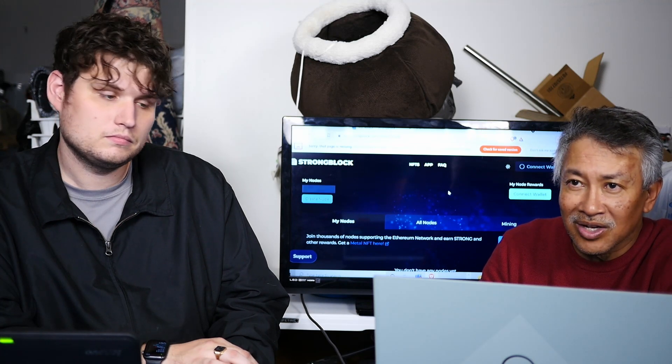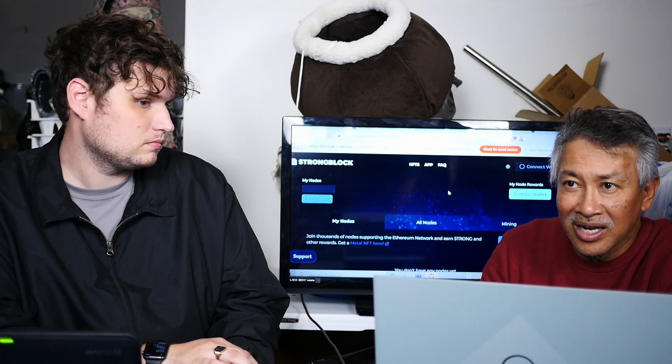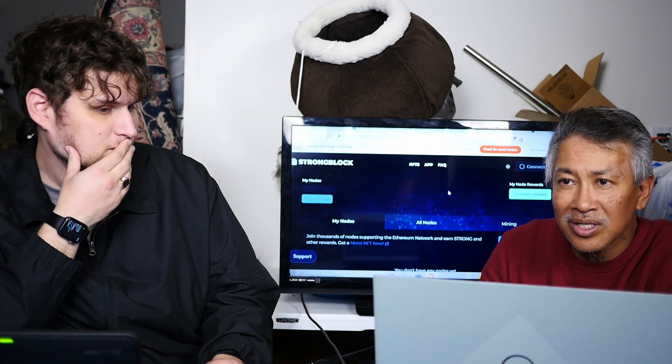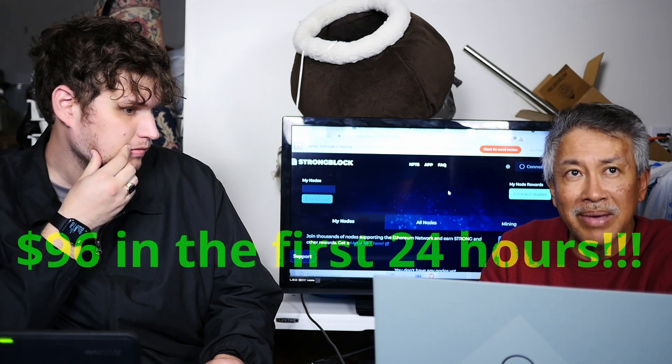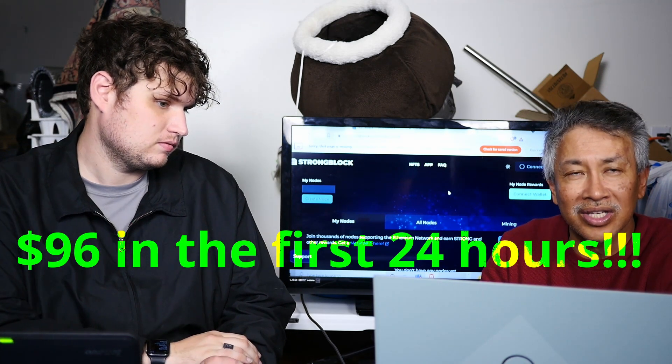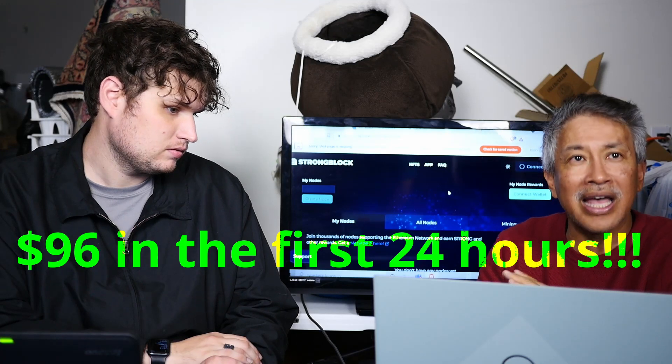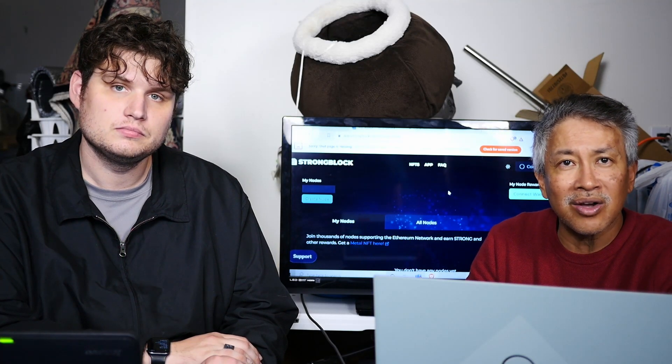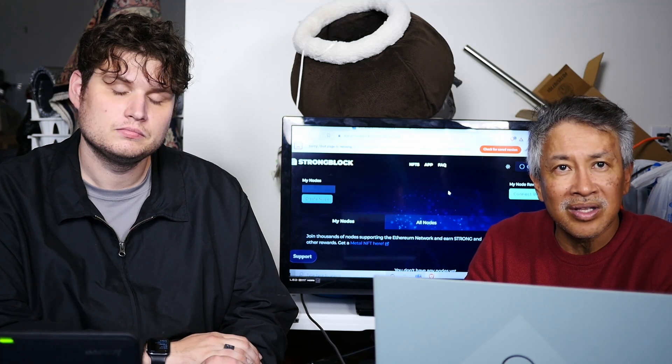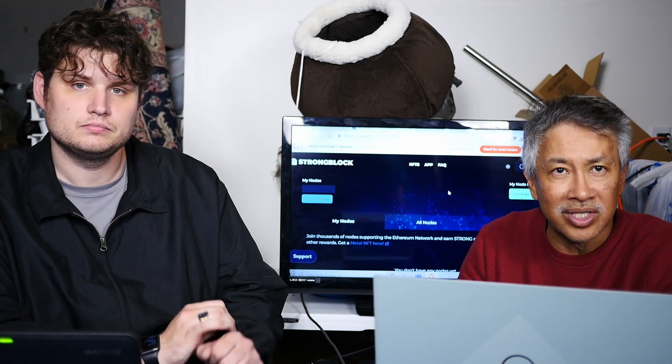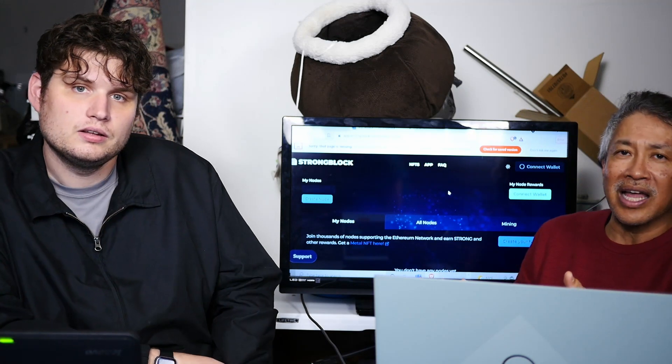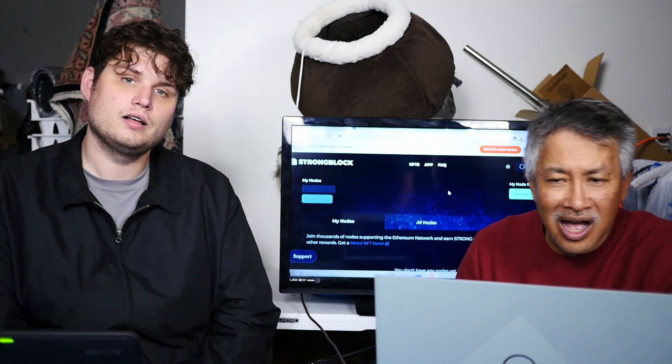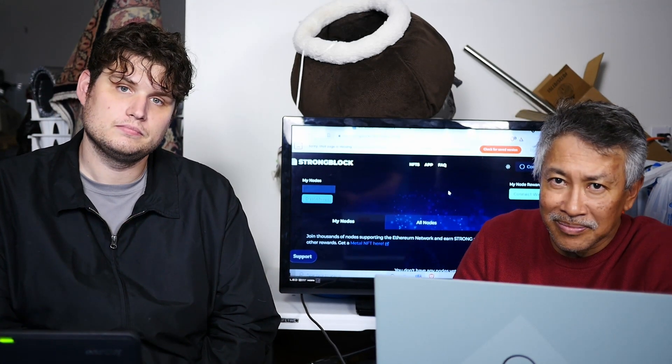Okay, so I did that yesterday, almost 24 hours, and I've already made $96 in one day. I didn't have to do anything. All I had to do was stake the 10 coins and make a node. All of a sudden, I'm generating rewards. How crazy is that? And I thought it was a scam.